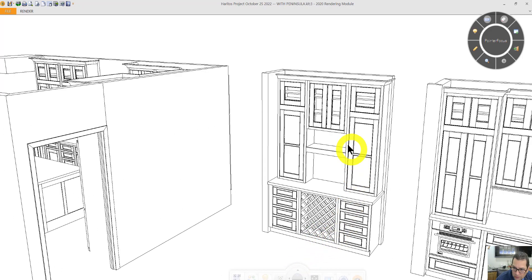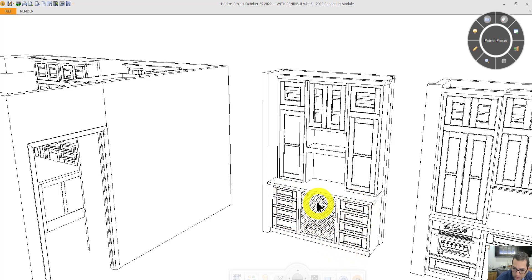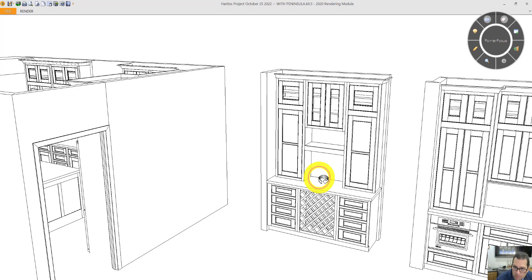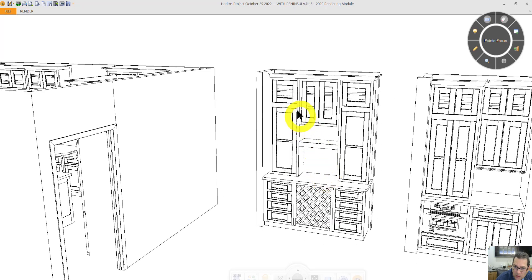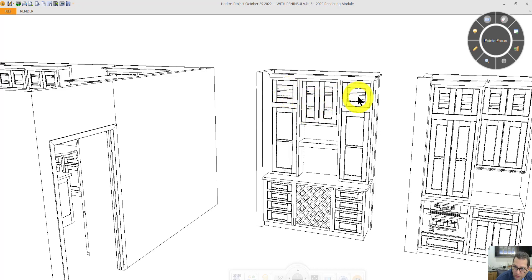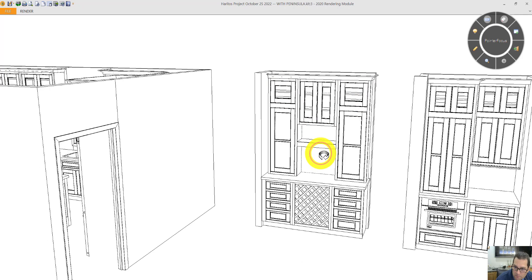This is the dry bar. Bank of four drawers, bank of four drawers. Wine storage in the middle. Again, cabinets prepared for glass. This top section, these two doors.